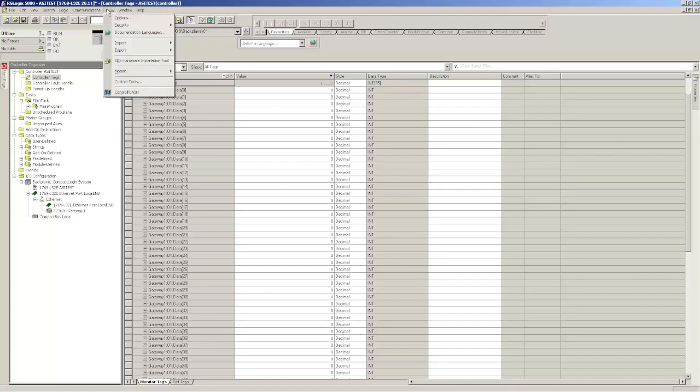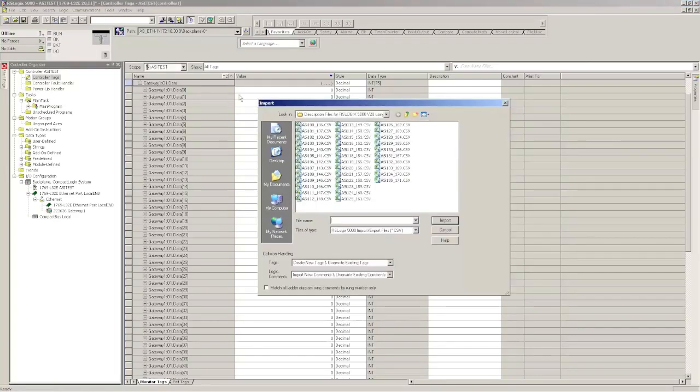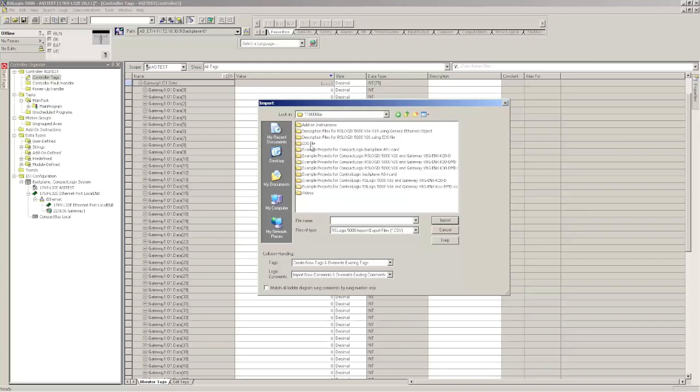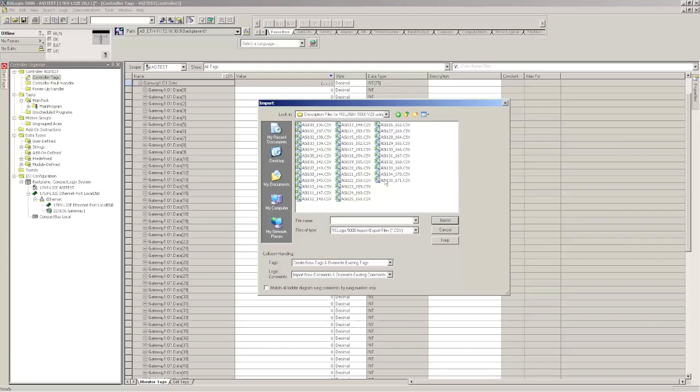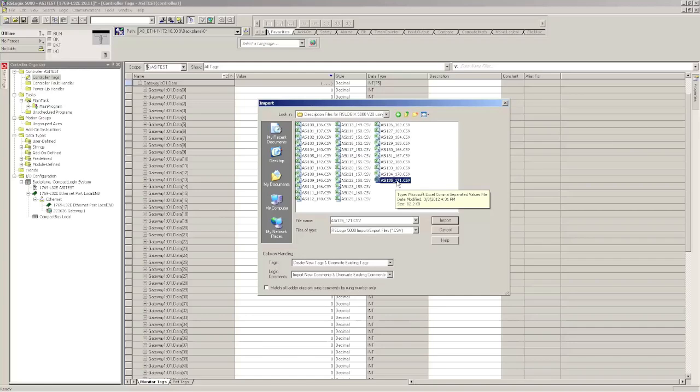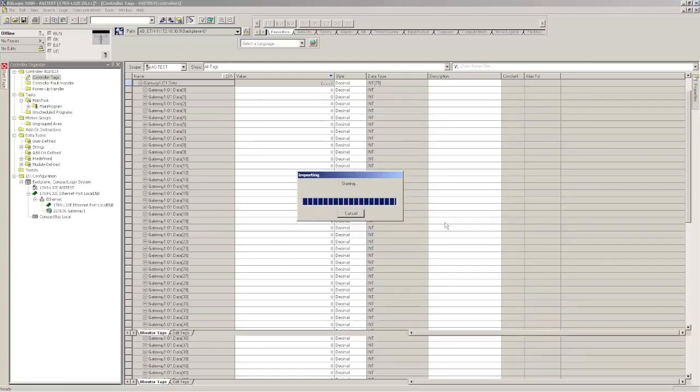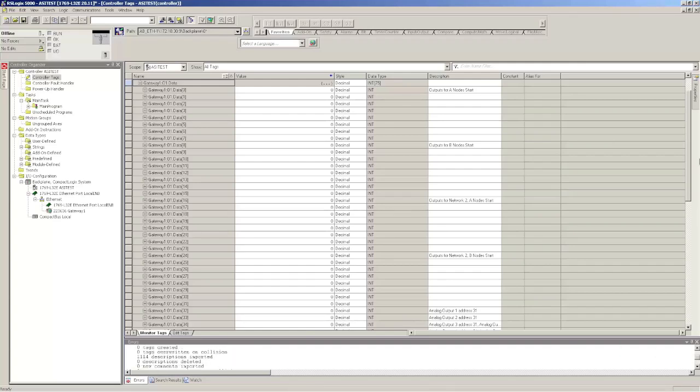What I did was I did this for you already. If you go to Tools, Import, Tags and Logic, go to the project I had you download. It's under the O66. Go to Description Files for RSLogix 5000 version 20 using ADS file. Remember I said, remember 135.171—that's the file name of this description file. Choose Import. No errors, no warnings. It imported over 1100 descriptions.